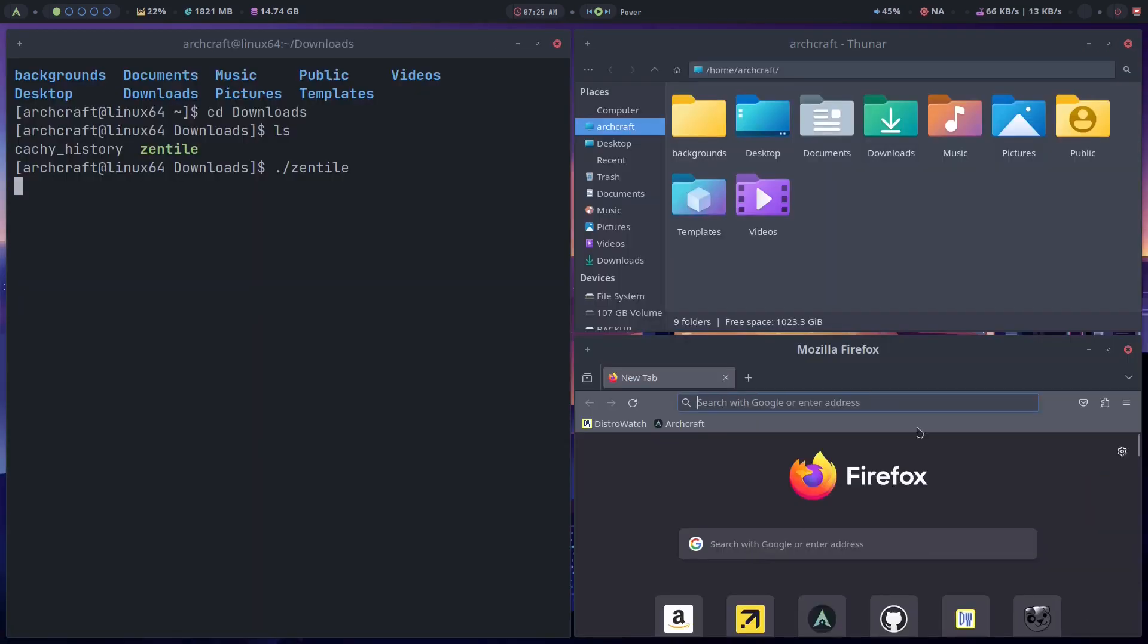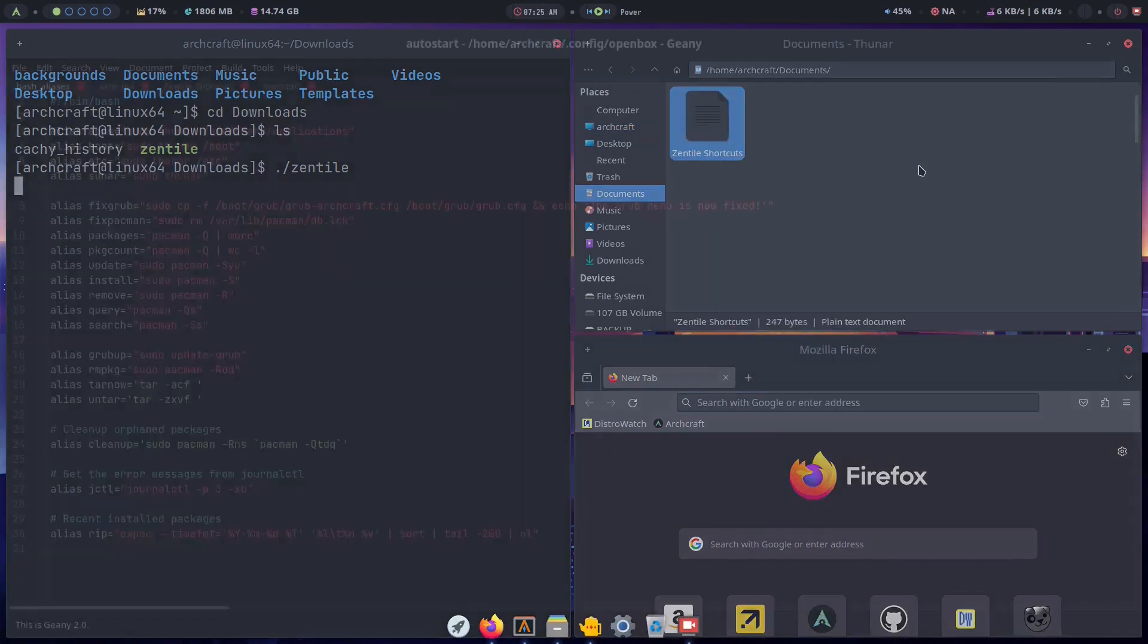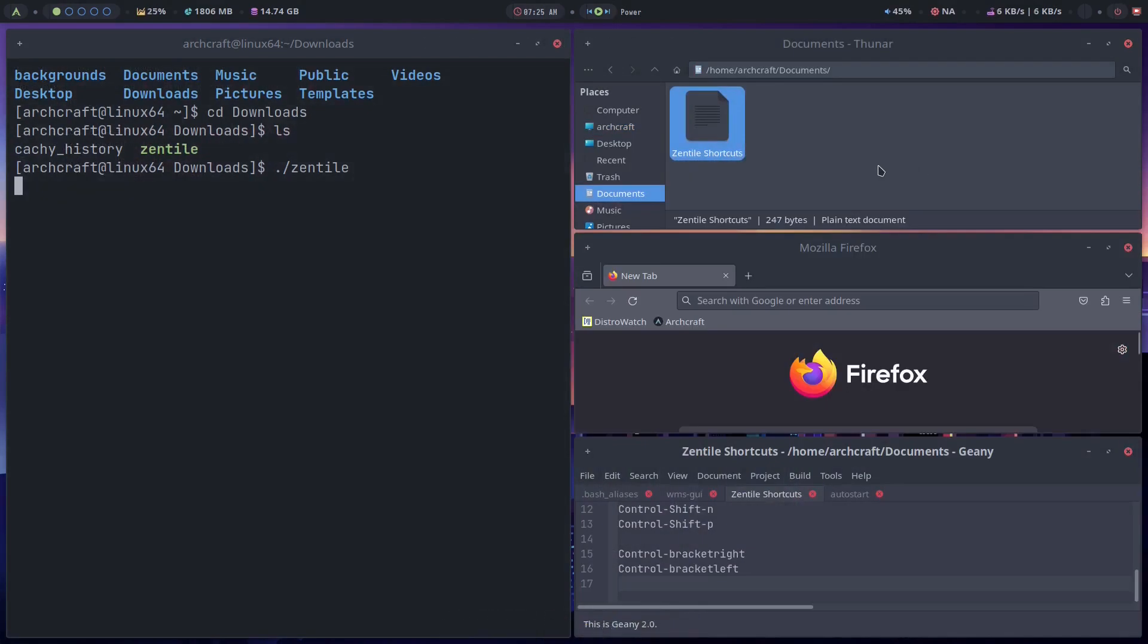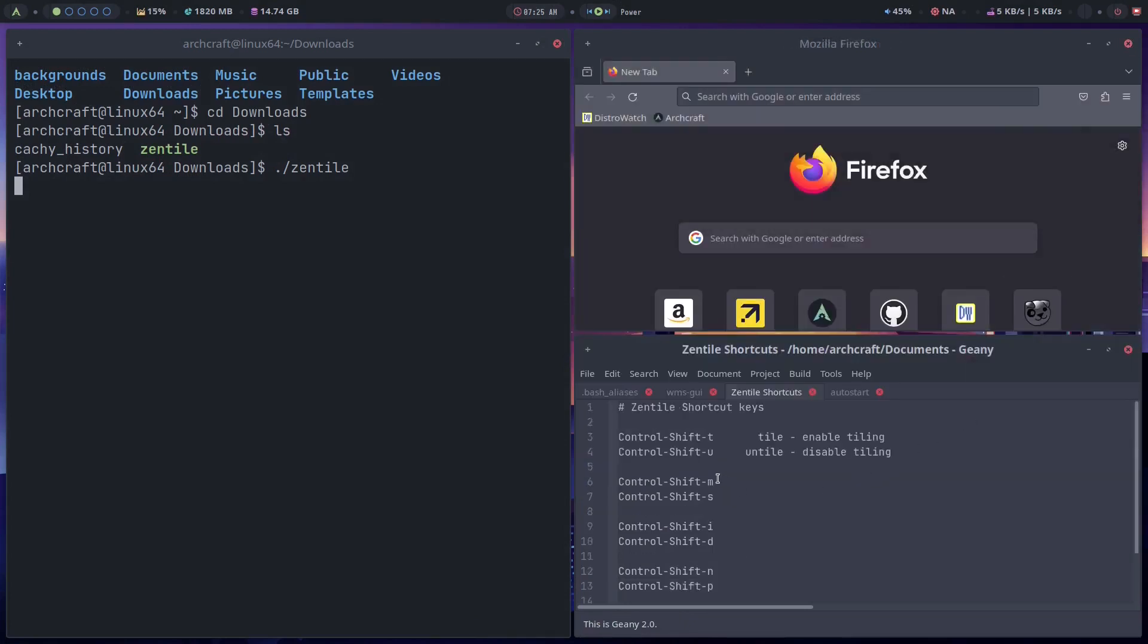I'm going to turn it back on again and I'm going to navigate to my documents folder and I made a shortcuts list for it. Yeah, we'll close that and here it is.